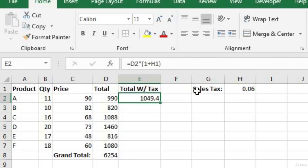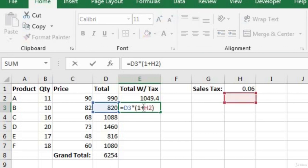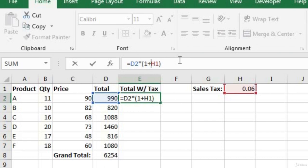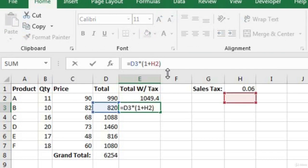Let's try copying the formula from E2 into E3. Right away I know the formula is wrong because the total is 820 — how can the total with tax still be 820? When I double-click on the formula, I see it's referencing H2 when it should be referencing H1. It's doing that because we used a relative cell reference. When we say 'H1' in the formula, we're really telling Excel: add whatever value is three columns to the right and one row above the current cell.